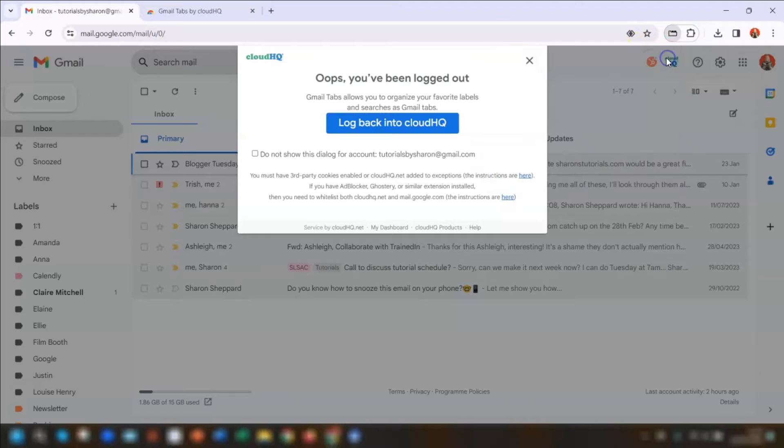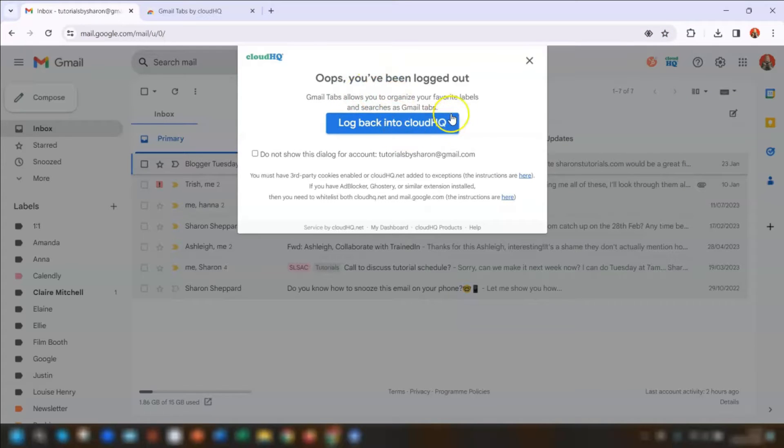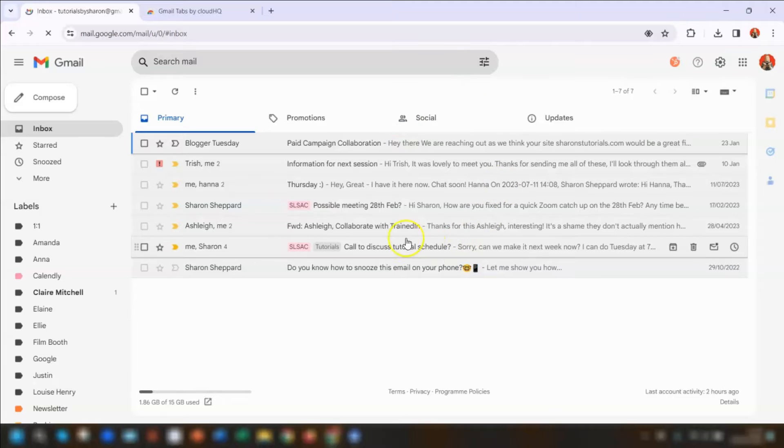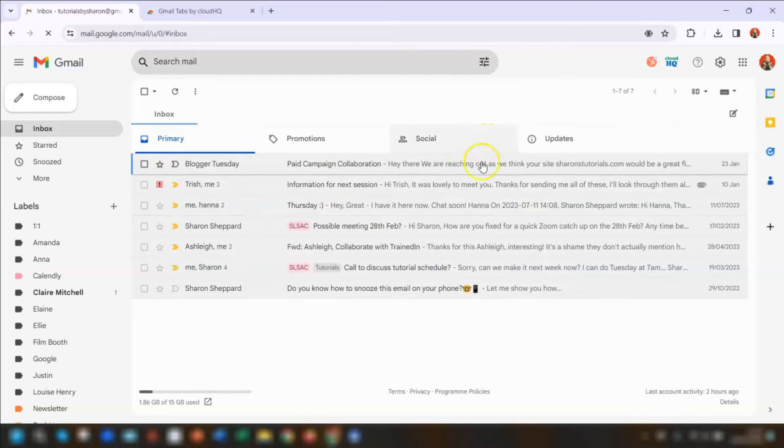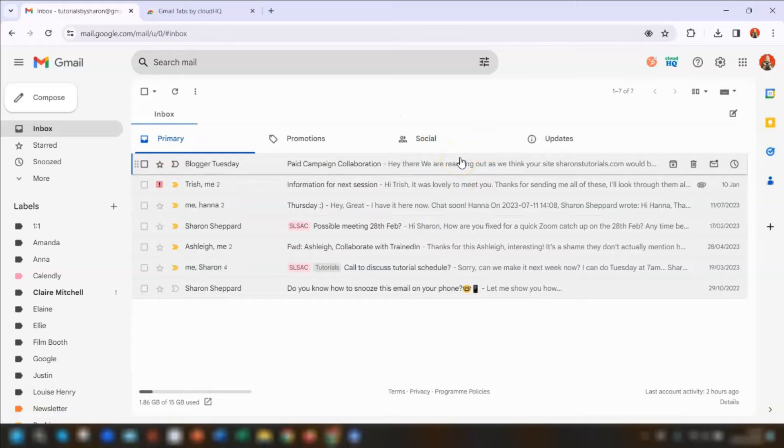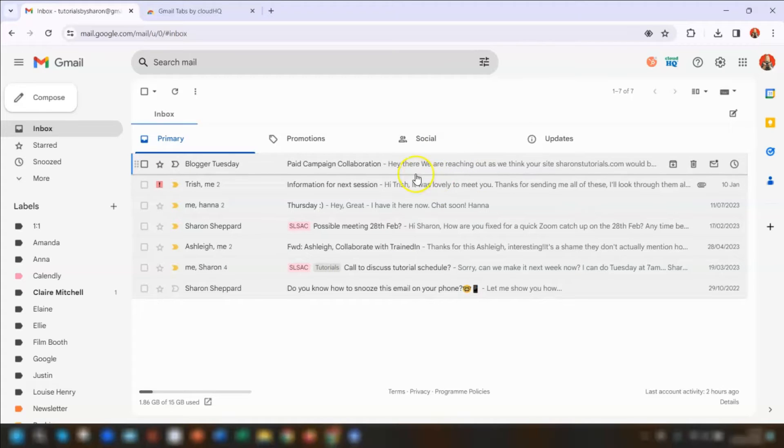Let me just get rid of that. It's telling me that I'm logged out for some reason, so I'm just going to log back in. This might be because I already created an account earlier. But if you haven't ever created an account with them, then it will ask you to agree to their terms and create an account. Then you just choose which Gmail account you want it to be used with.